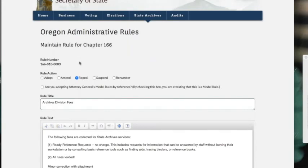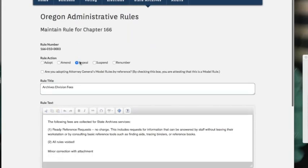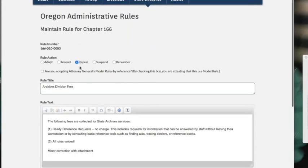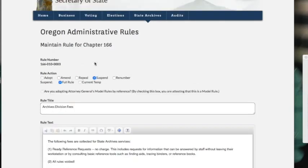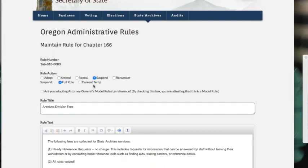When I click repeal, it's not going to allow me to change anything because on a repeal, you're not changing it, you're getting rid of everything. Suspend is similar. You're not allowed to change anything. It'll ask you if you want to suspend the full rule or a current temp that's already pre-existing, so just select the radio button that makes sense to your filing.